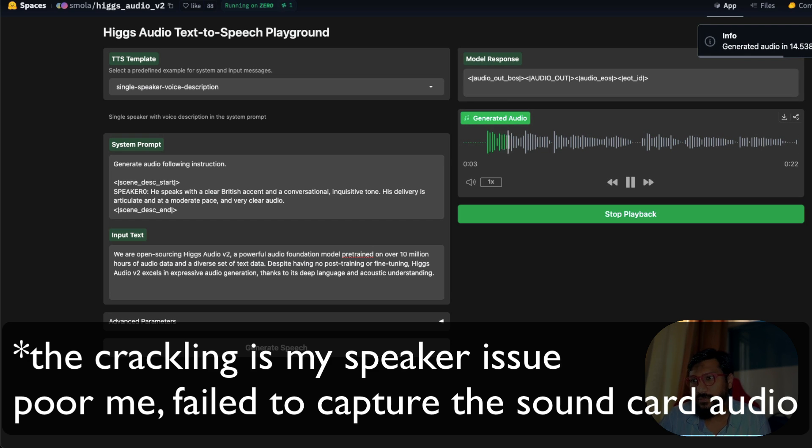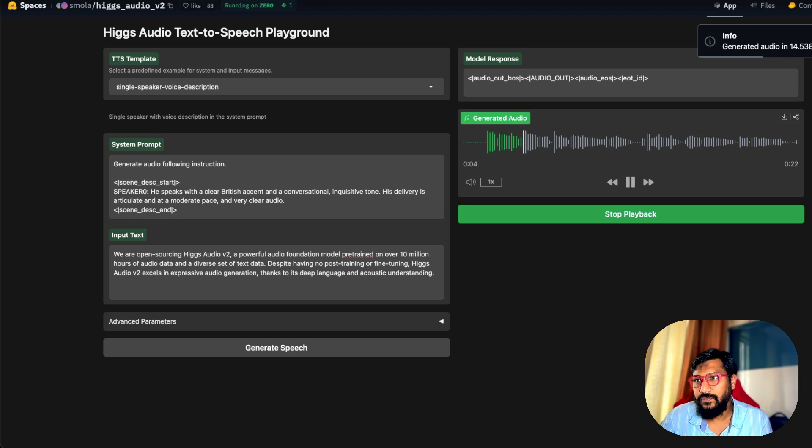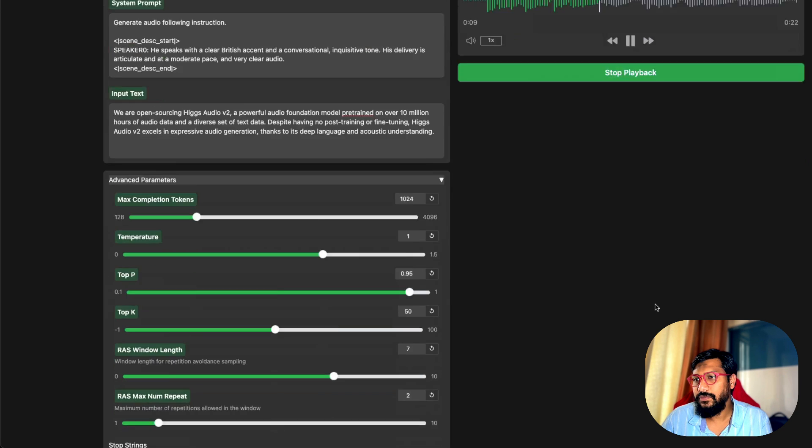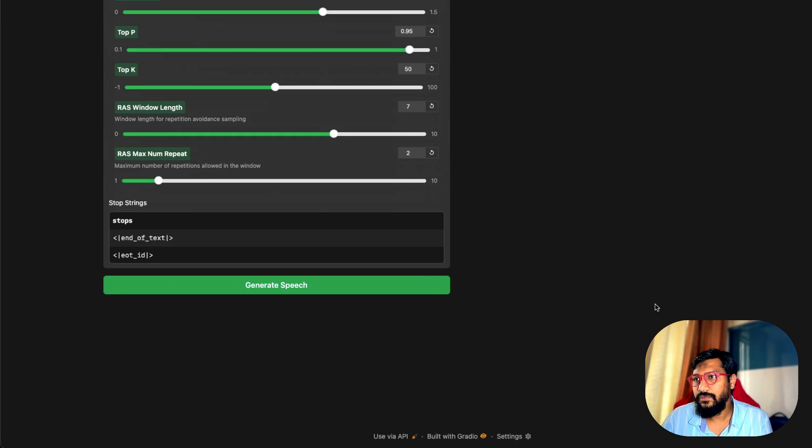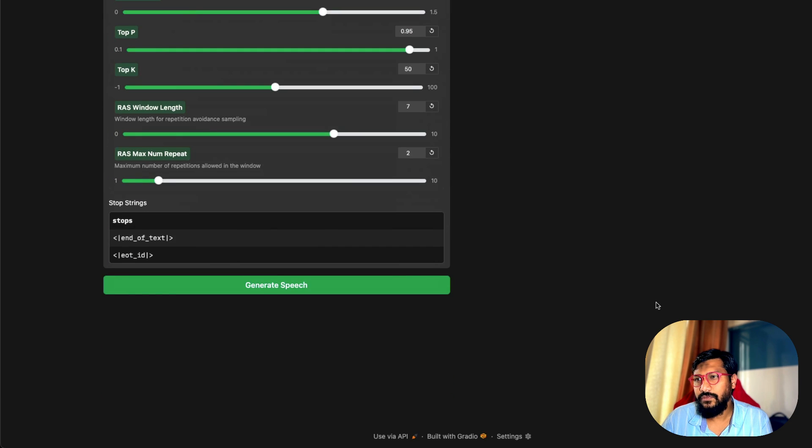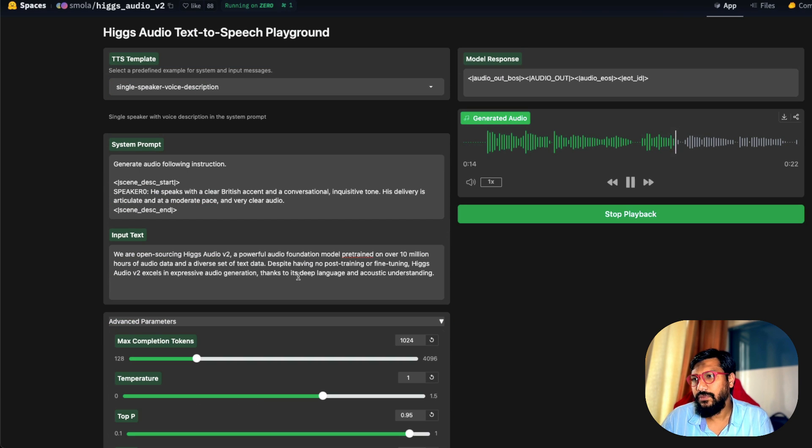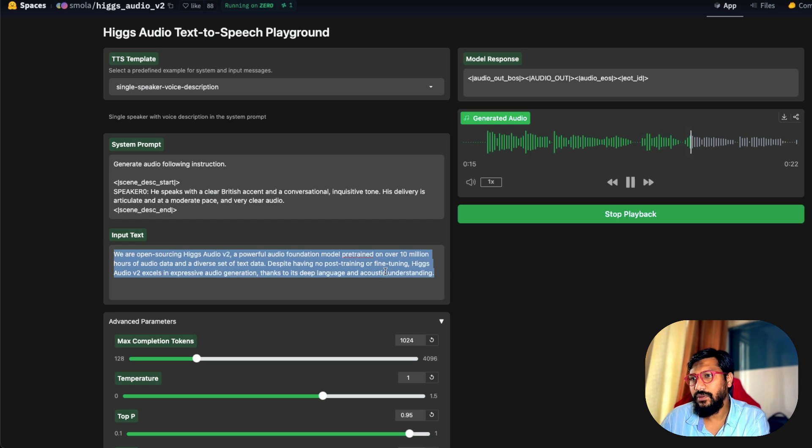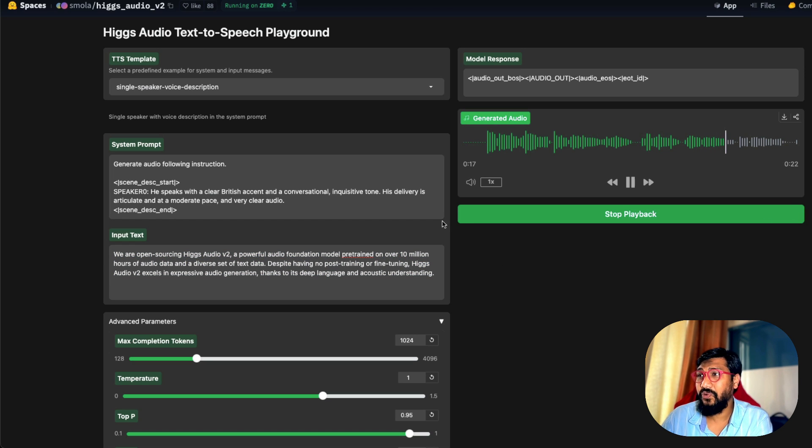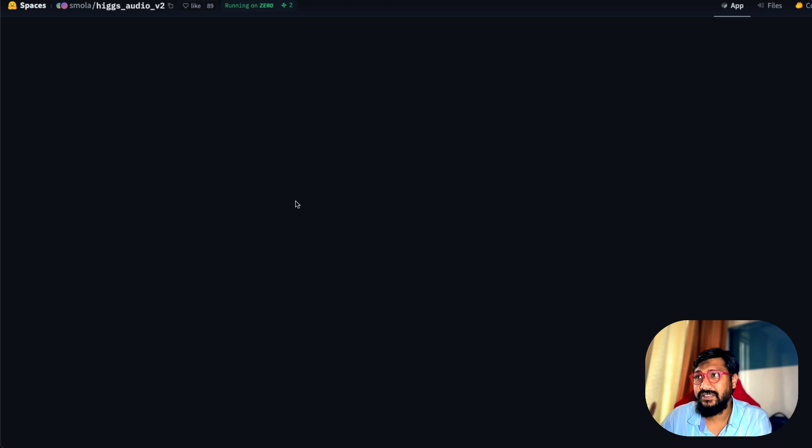We are open sourcing Higgs Audio V2, a powerful audio foundation model pre-trained on over 10 million hours of audio data and a diverse set of text data. Despite having no post training or fine tuning, Higgs Audio V2 excels in expressive audio generation.